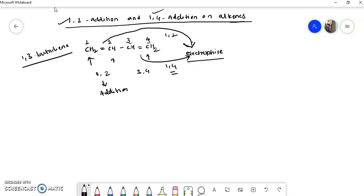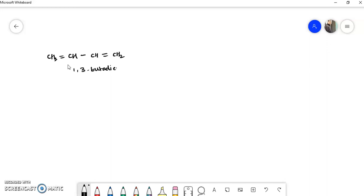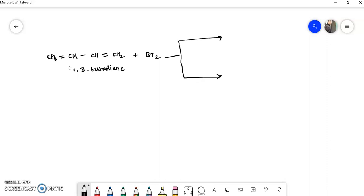Let's take 1,3-butadiene as a starting material: CH2=CH–CH=CH2. Now suppose we take the electrophile as Br2 — a halogen. Then there is a possibility of getting two reactions: one is 1,2 addition and the other is 1,4 addition.